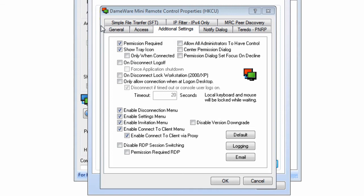There are also a number of other settings that can be configured on the MRC client agent that provide a very granular degree of control over how the admin can connect and interact with the end user on the remote system.